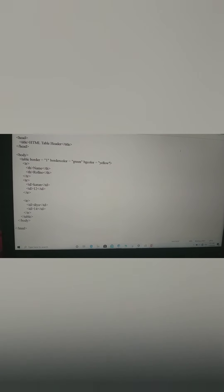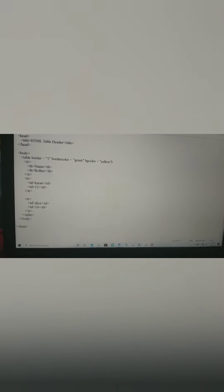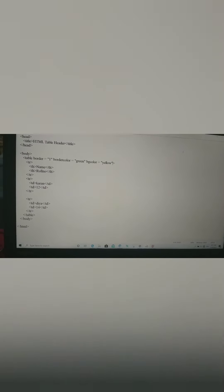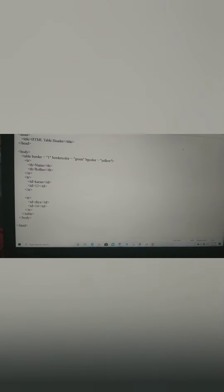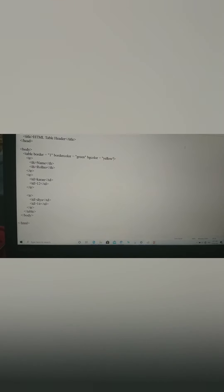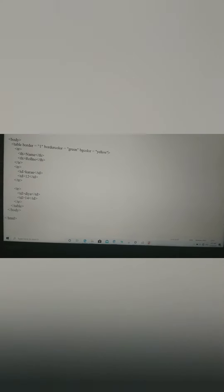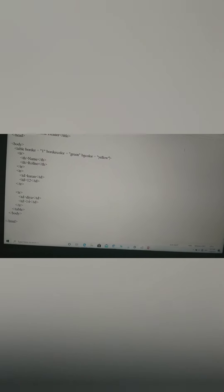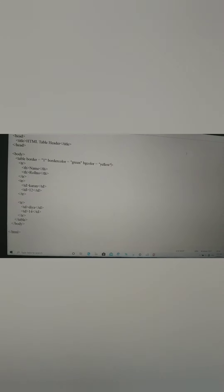There are 3 TR tags — first TR then close, second TR then close, third TR then close — because there are 3 rows. TR means table row. In the first row, heading is there using TH. There are 2 headings: Name and Roll Number. In the second row, there is data: Name is 'Current' and roll number is 12. In the third row, Name is 'DI' and roll number is 14. After that, we close the row, close the table tag, close the body tag, and close the HTML tag.